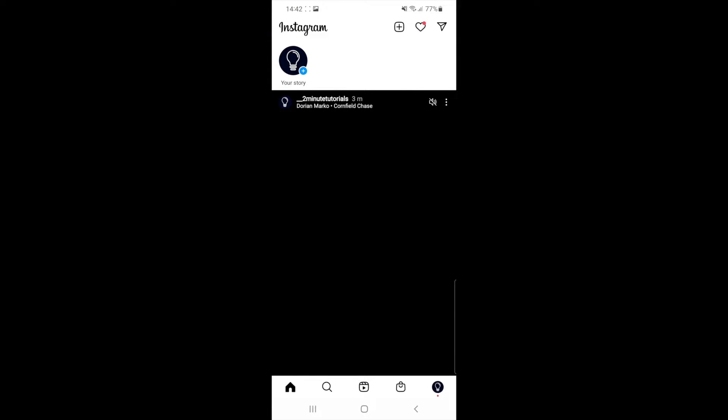Once you do that, as you can see, I have uploaded a Reel and if I click on this to open it up.